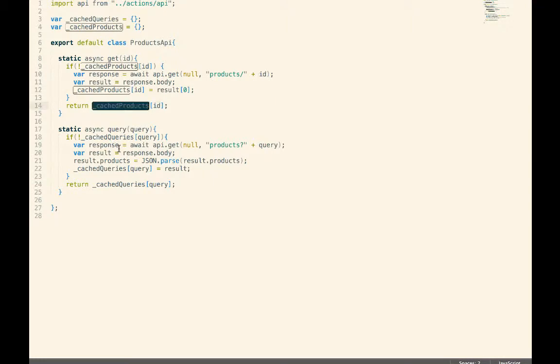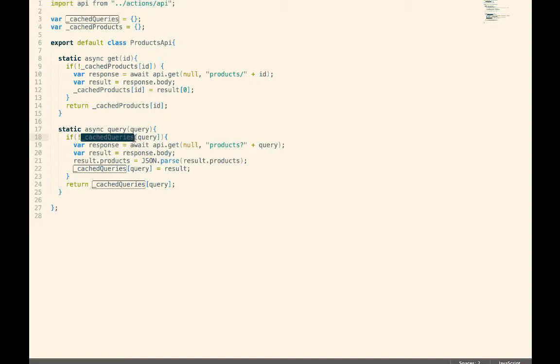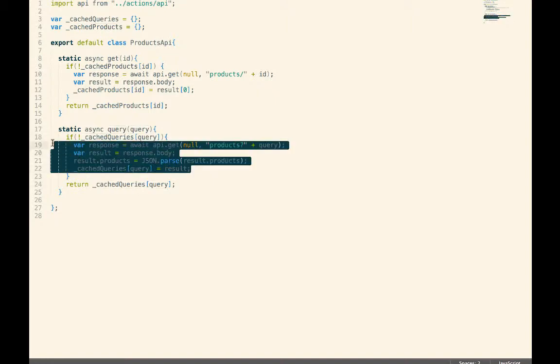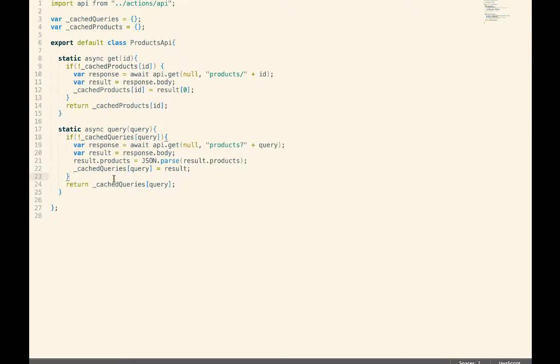Same with queries of data. In this case, we're using the actual query as the key. And if that specific query has been made in the past, we can just return its value. Otherwise, we're going to go talk to the server.